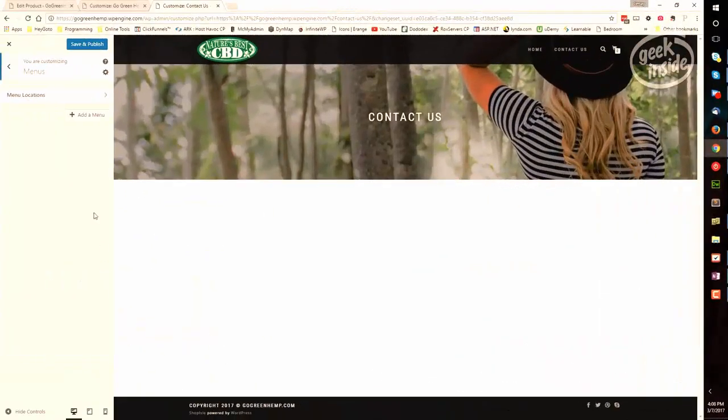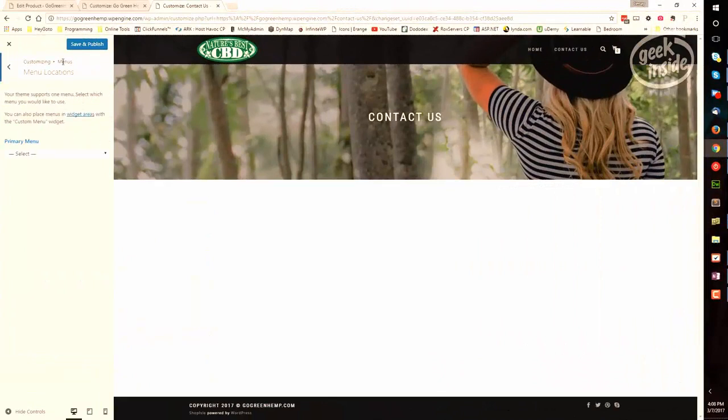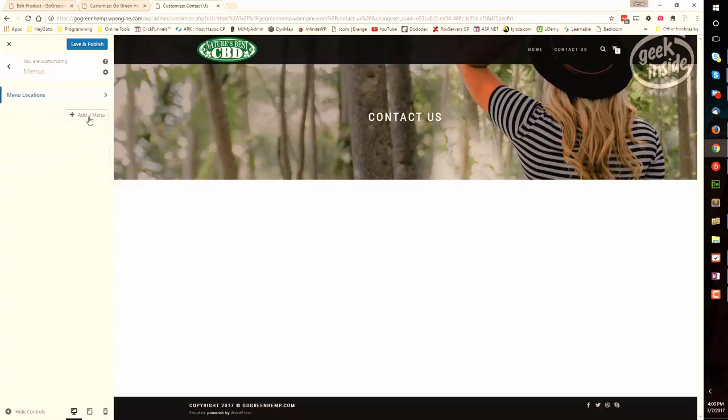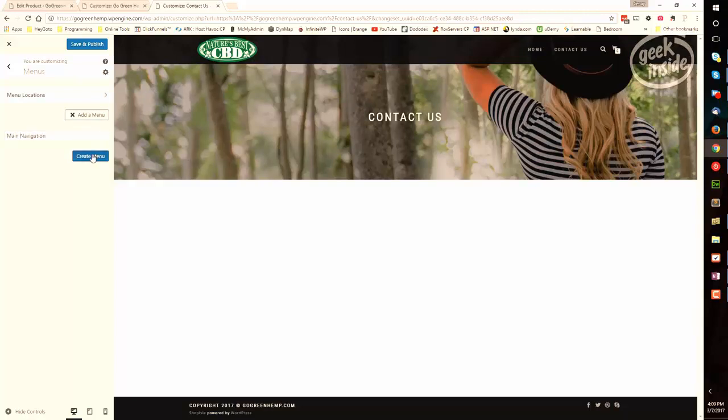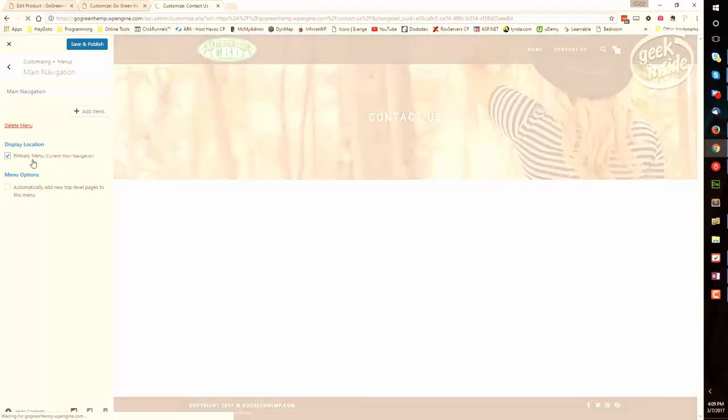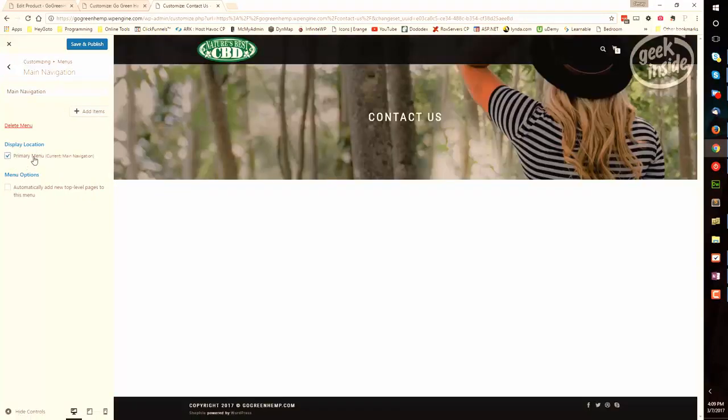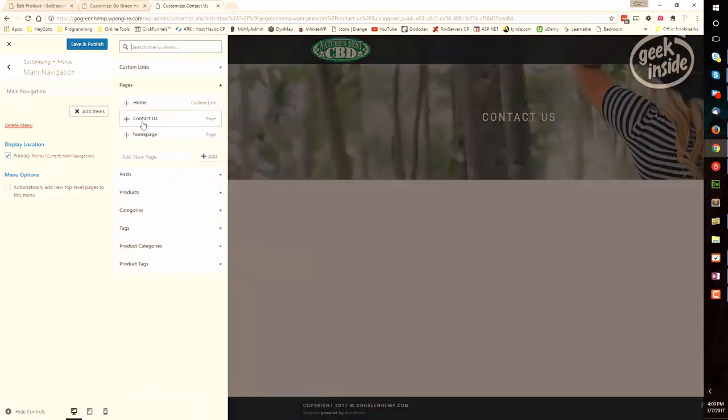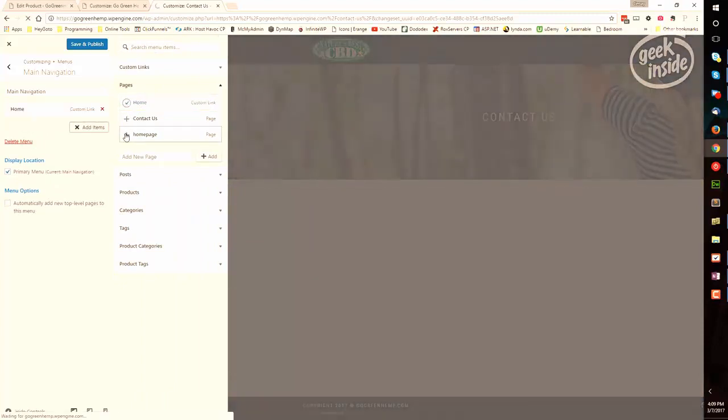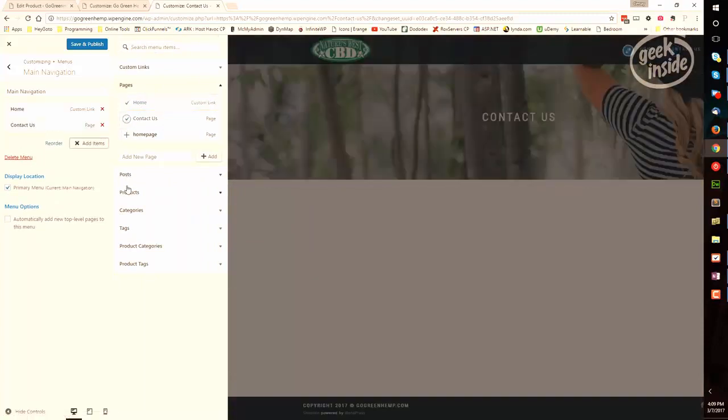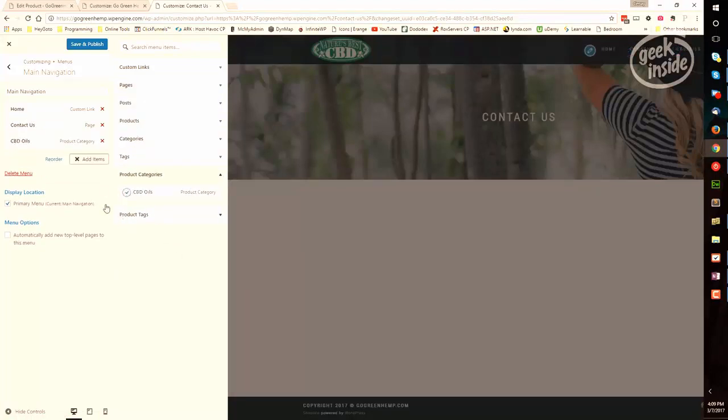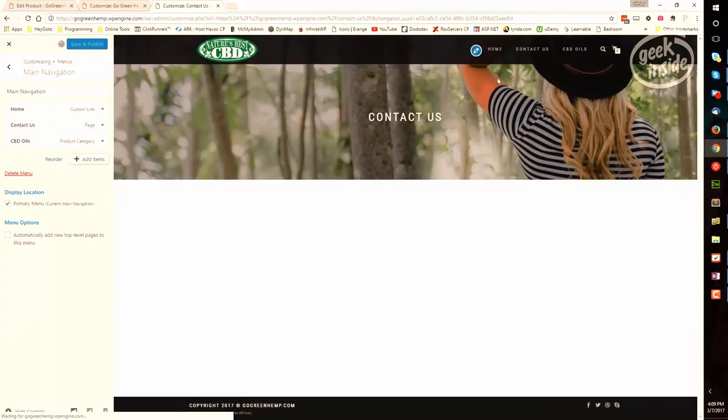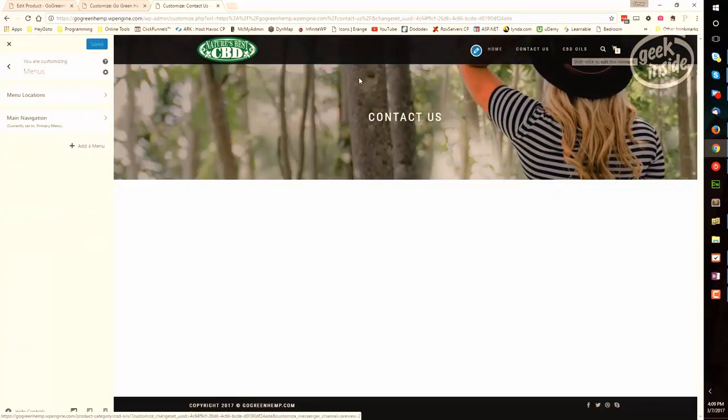Next up is Menus. Menu locations are defined here. You can select a primary menu. Now if you haven't created one, you will need to create one here. Navigation. How about Main Navigation? Create the menu. And right now there's nothing on the main navigation, but I am going to set it to be the primary menu here. And I'm going to add items to the main navigation. So I want Home, I want Contact Us, and maybe a product category. Save and Publish, and that will give us Home, Contact Us, and CBD Oils.